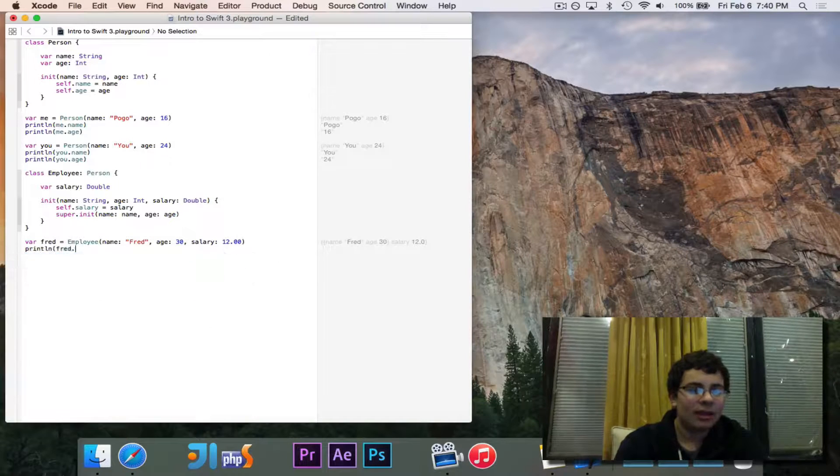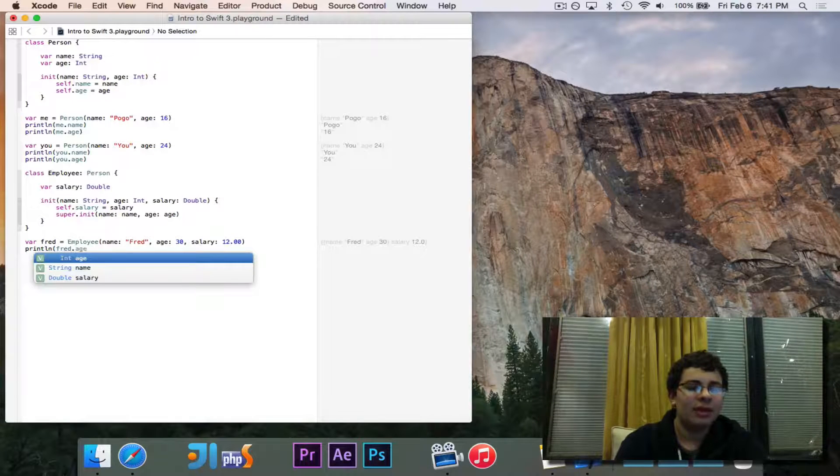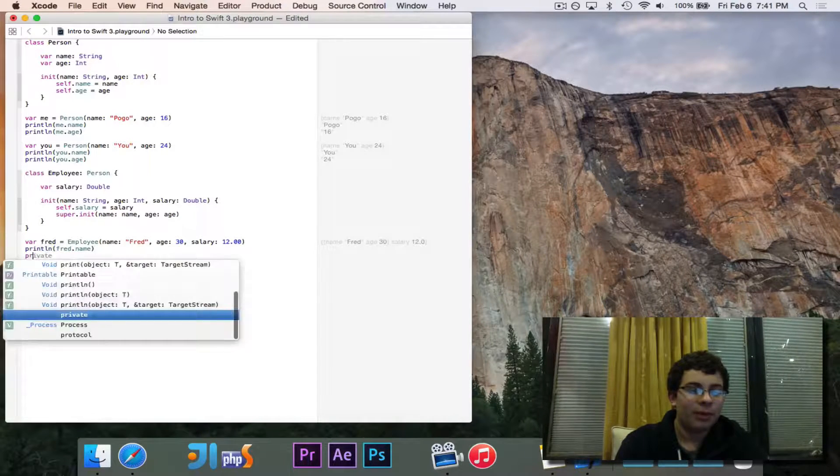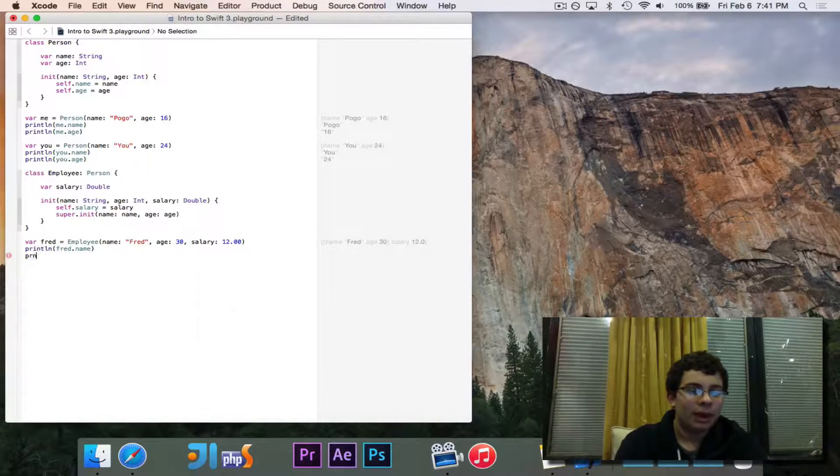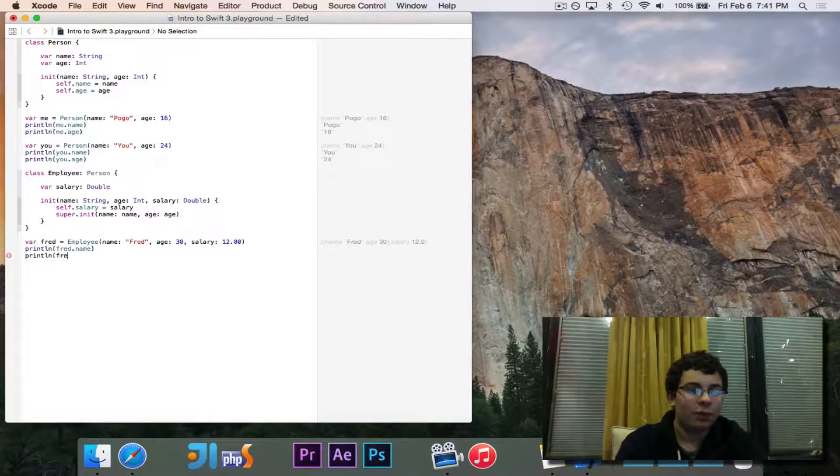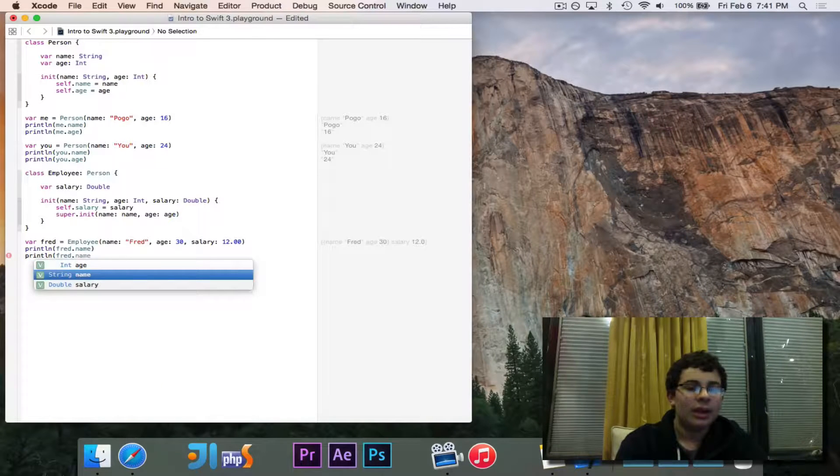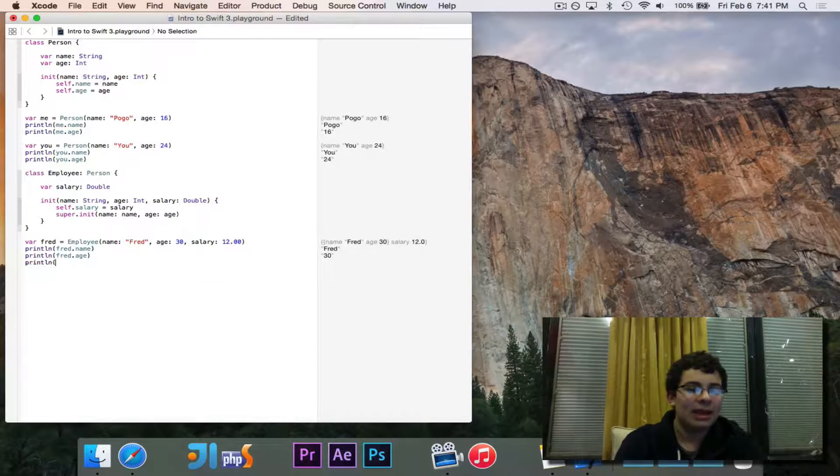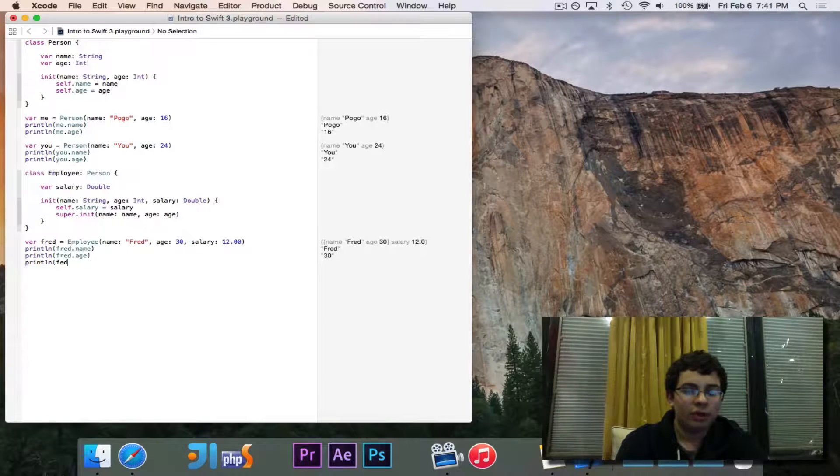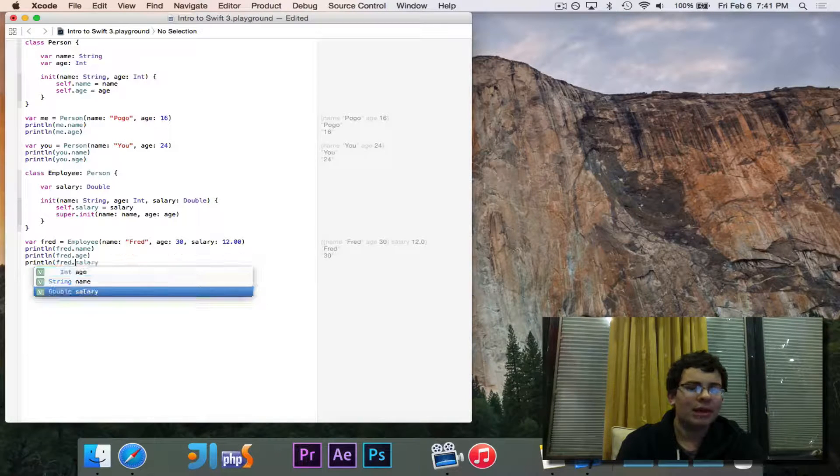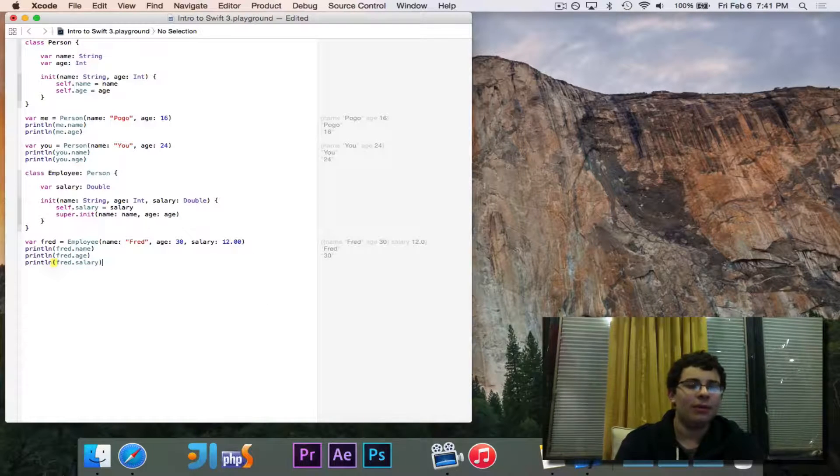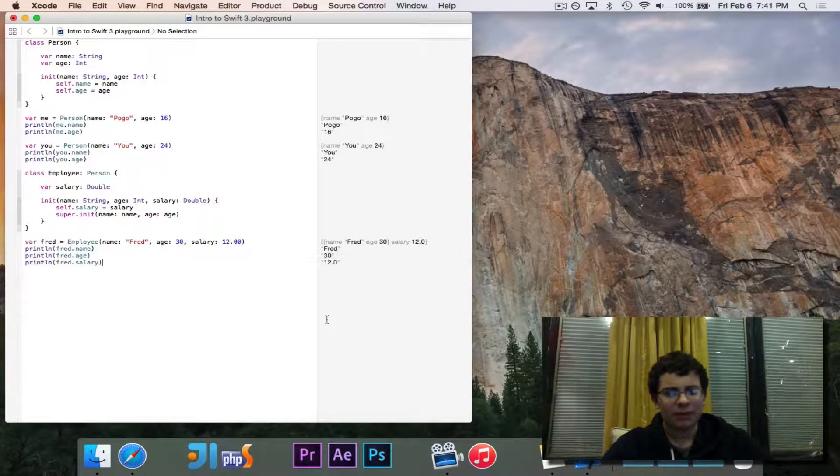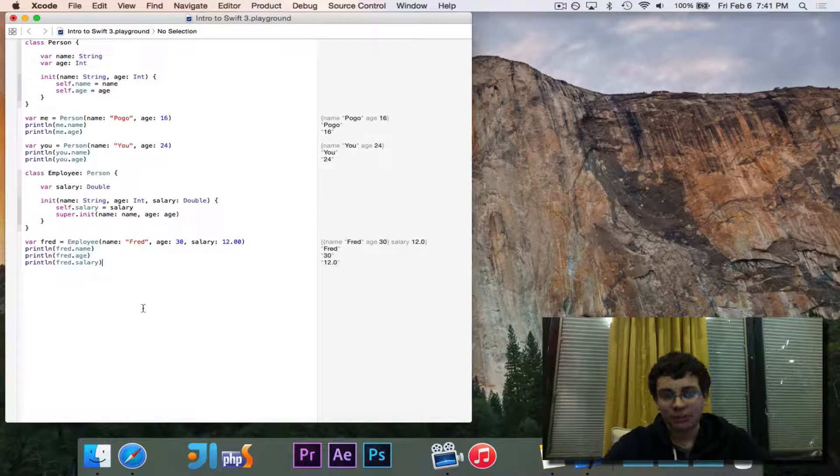If I want to access this, I can do Fred dot and you'll see name shows up as does age and of course salary. So I can access name and age just like I can from a regular person because it automatically comes down from person and you'll see it prints out the correct output.